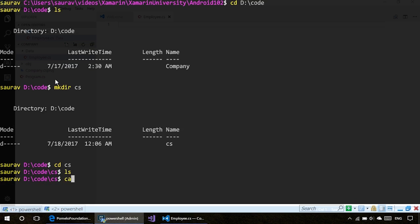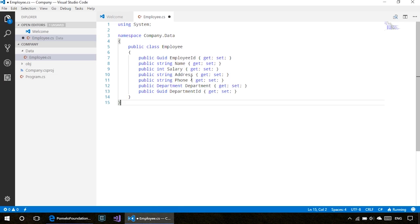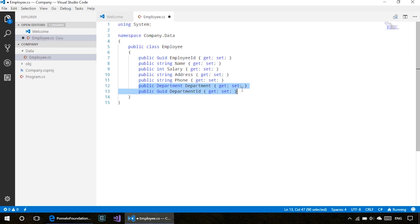First, I'll create the Employee.cs file. I've actually already created that file here, so let me copy it and paste it.